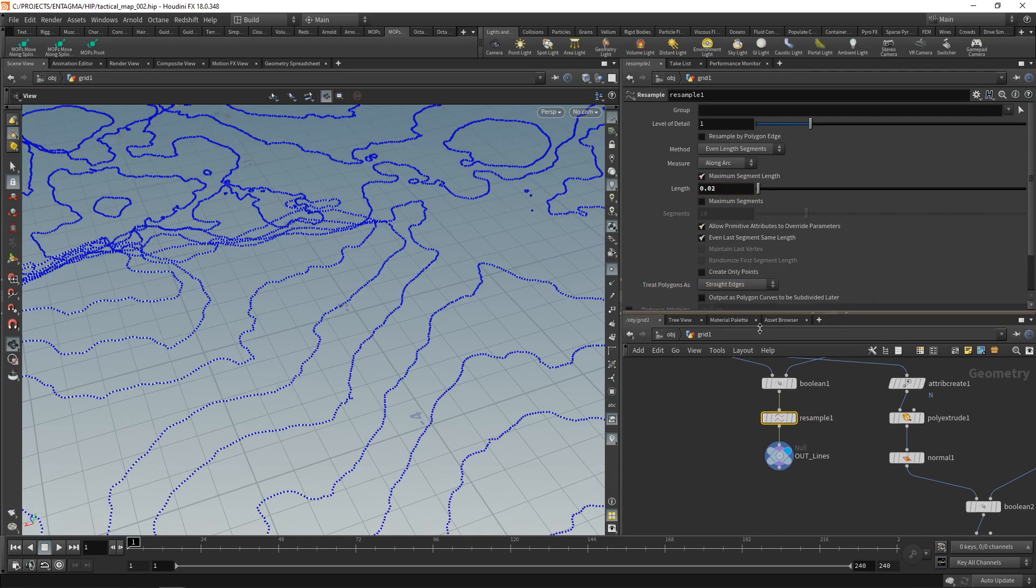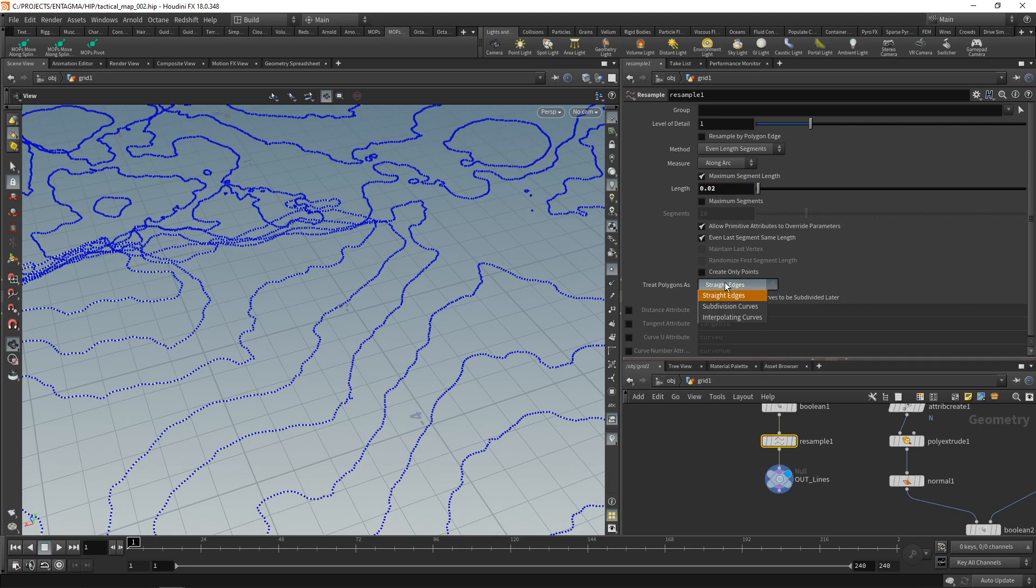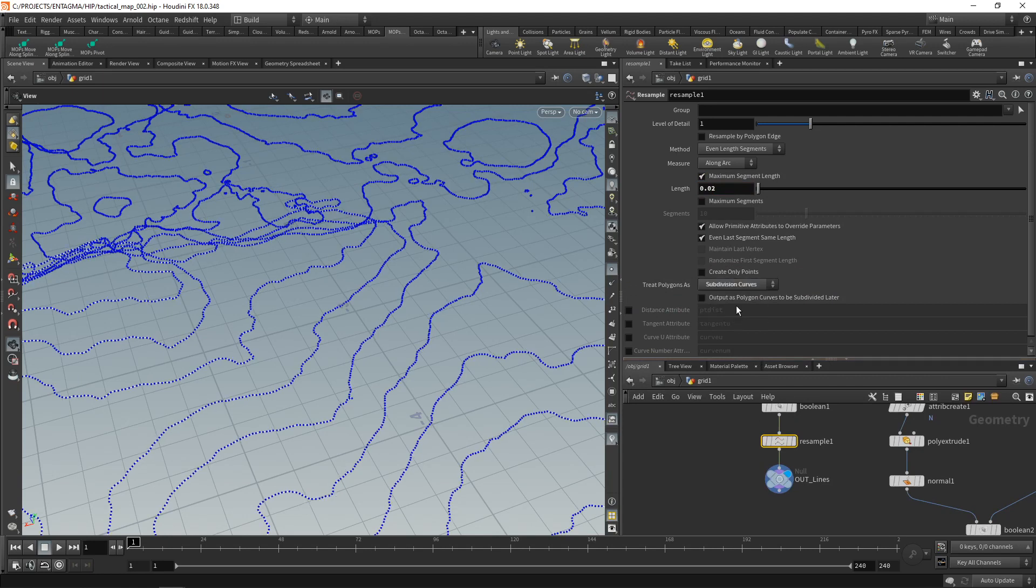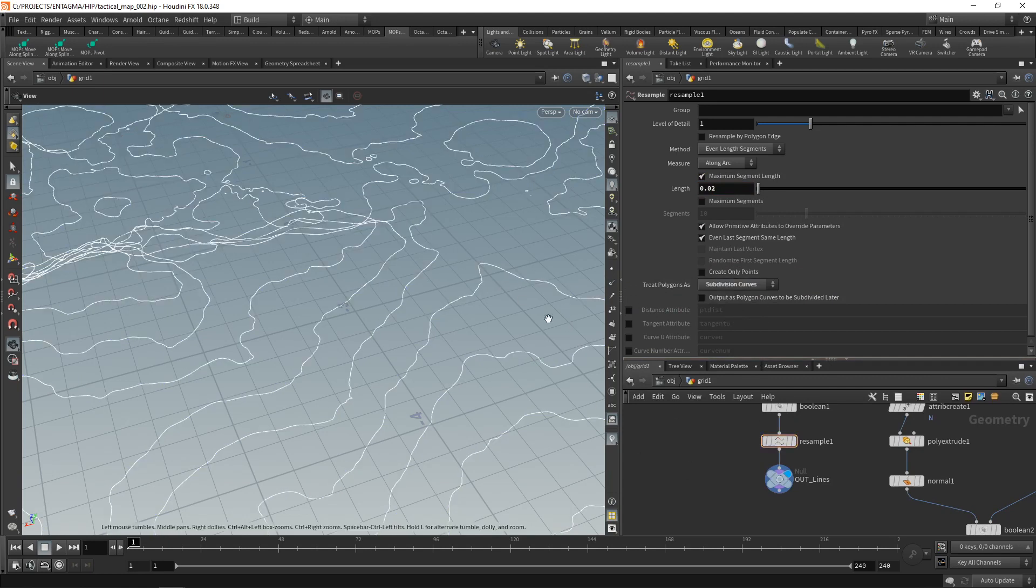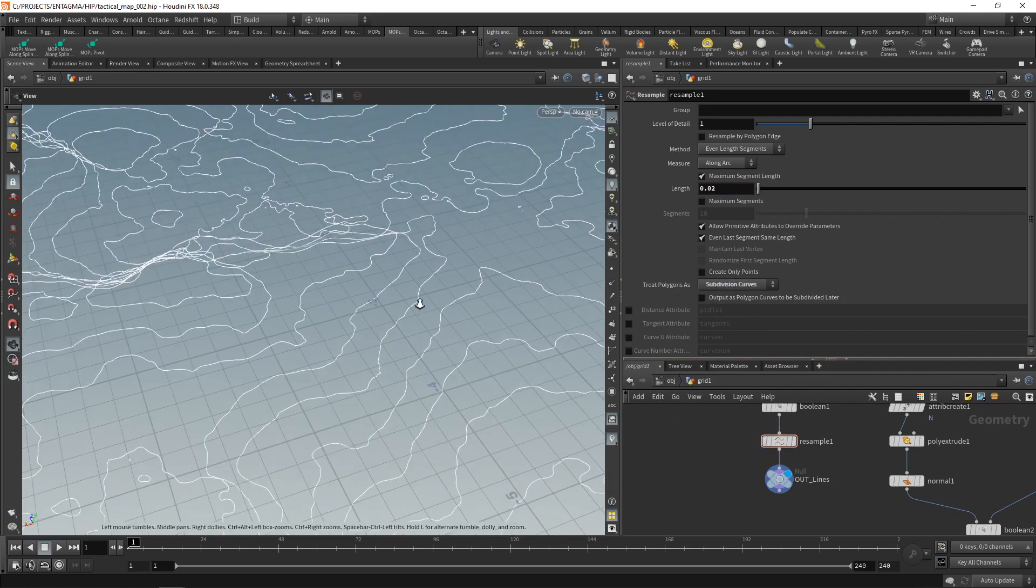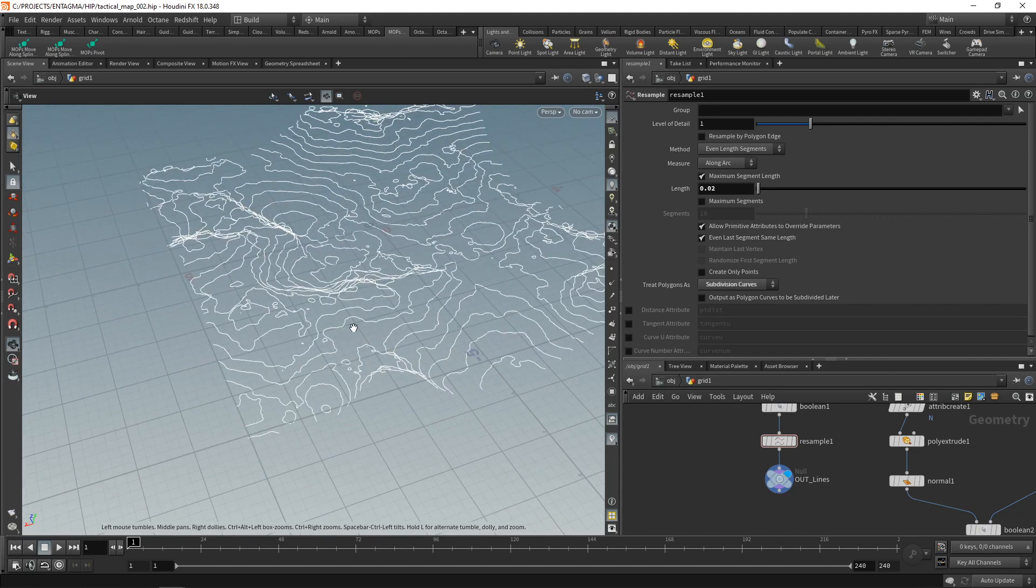And also down here, let's treat the polygon as a subdivision curve, smoothing it slightly. So now we have decently resolved lines.